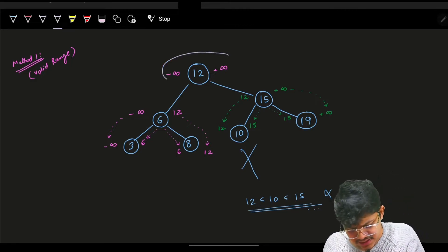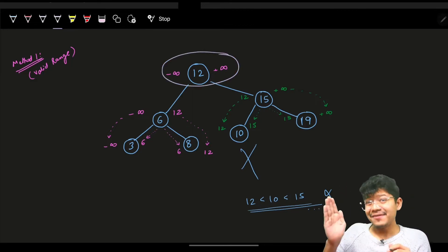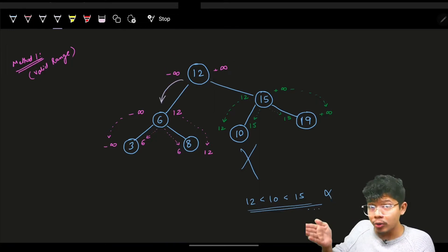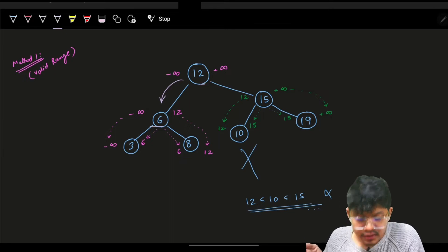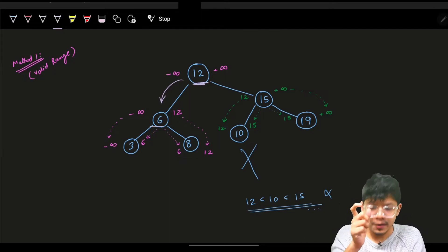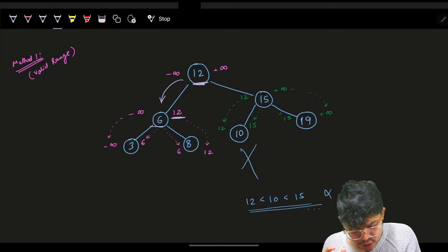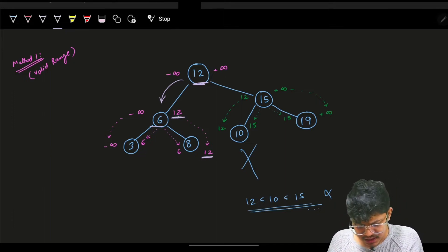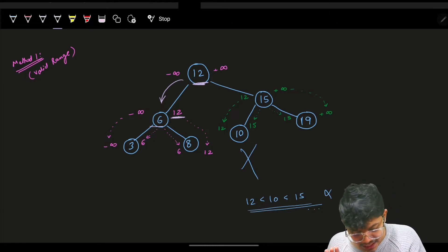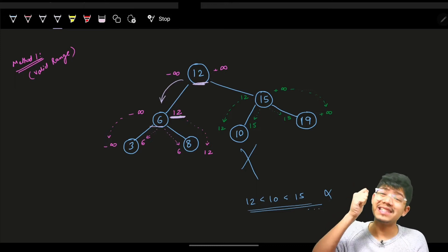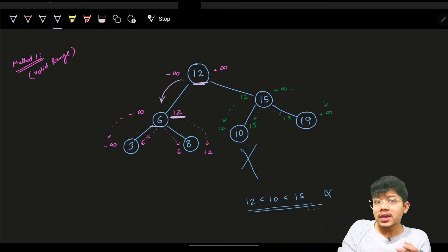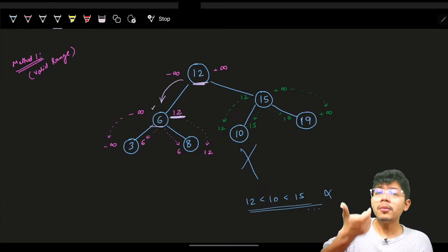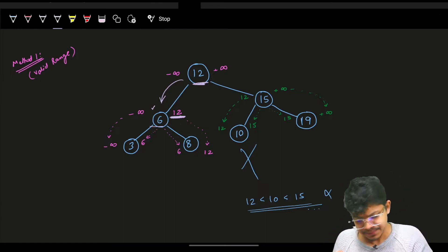When going to the left portion, all nodes should be less than 12. So node 6 gets the condition: it should be less than 12. The other numbers propagate from 6, not from 12, so 6 will handle those cases.